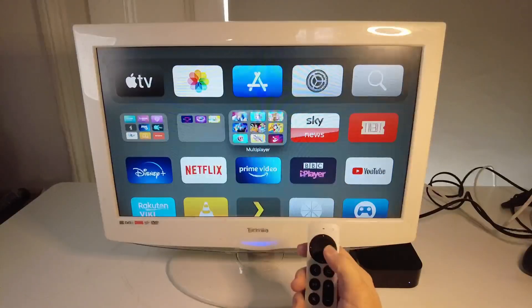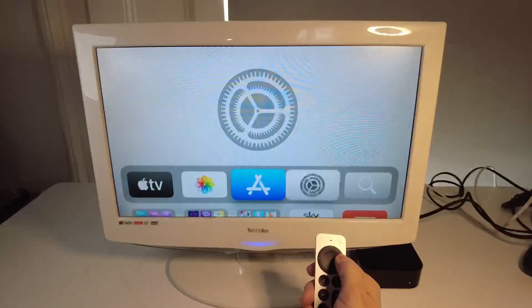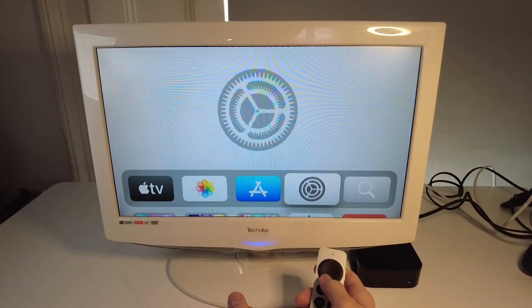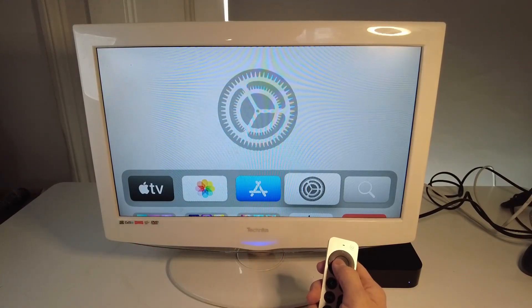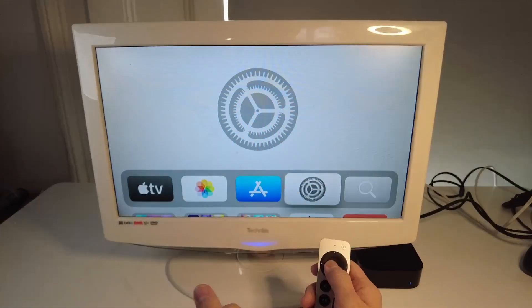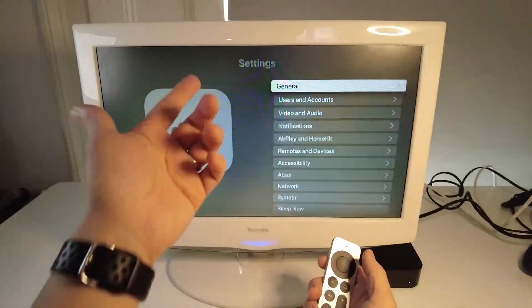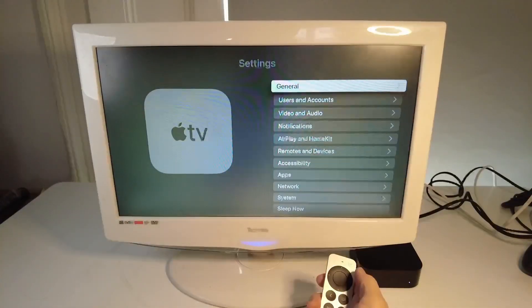So we're going to take our Apple TV remote and go up to our settings menu here. This is my settings app, I put it on the top bar, just press OK here and we'll get to our settings menu.